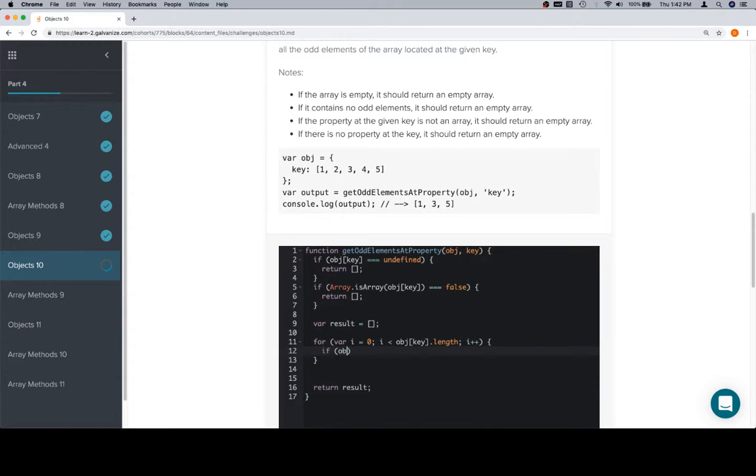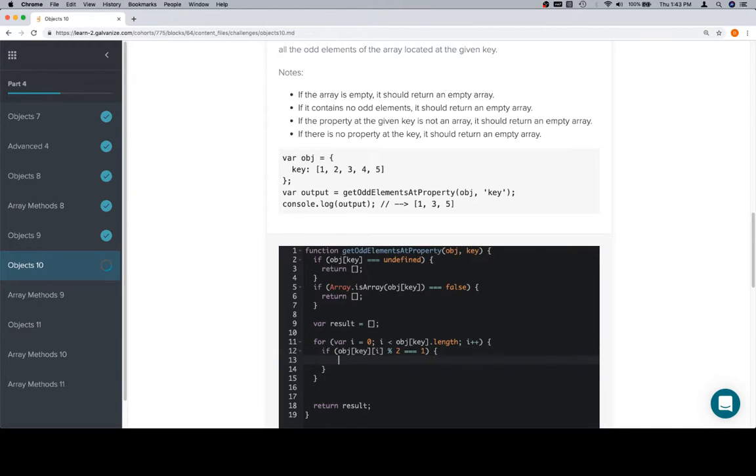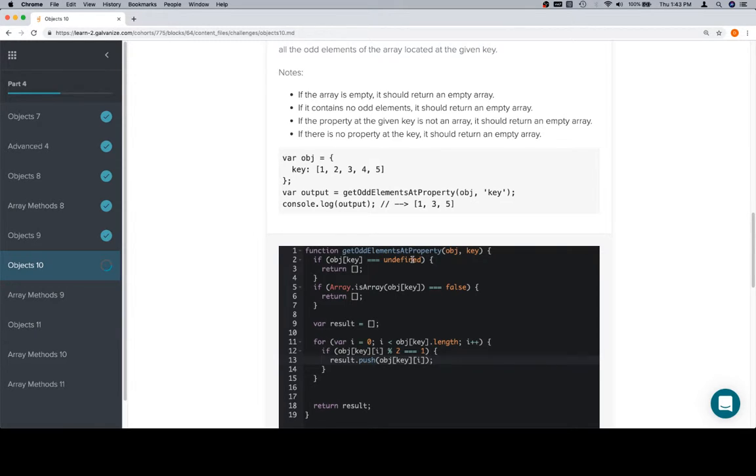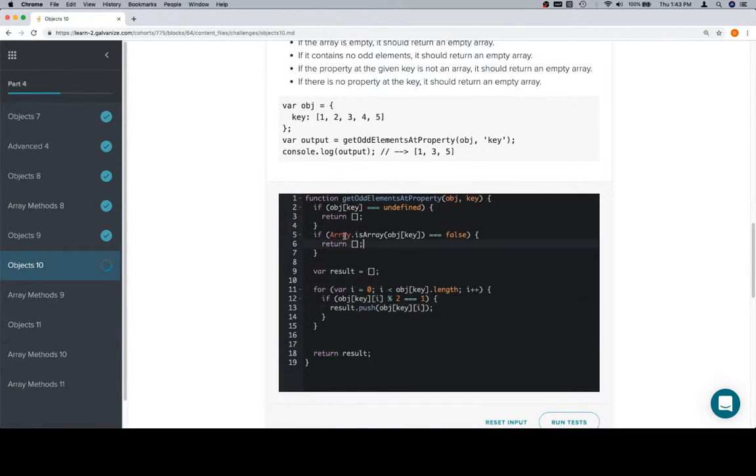If the current element, which is object at key at i - what do we want, odd elements. So, we're going to make sure that if we modulo the current element by 2, we need that to be equal to 1 in order for the element to be odd. In the event that it is odd, we're going to push the current element, object at key at i, to the result array.